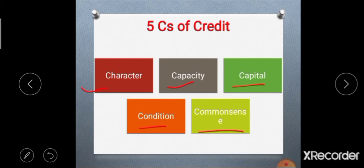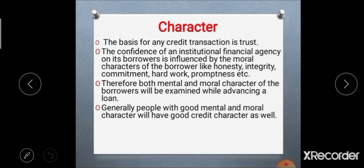The first C is character. The basis of a credit transaction is the trust that the banker has in its borrower — that means the loan is given on trust or belief. The confidence of a financial agency in its borrower is influenced by moral characteristics like honesty, integrity, commitment, hard work, and promptness.